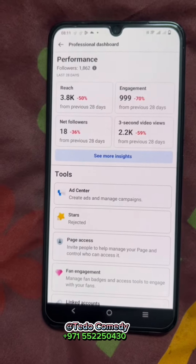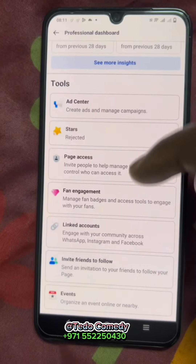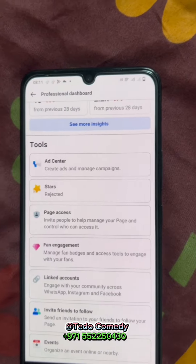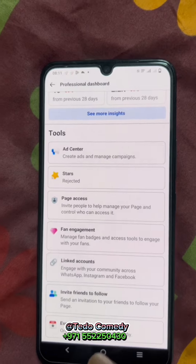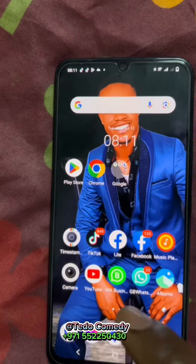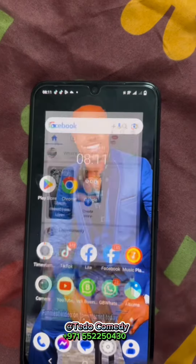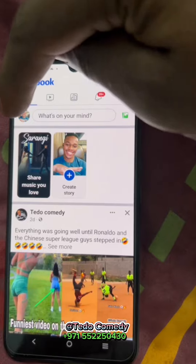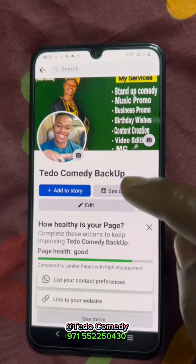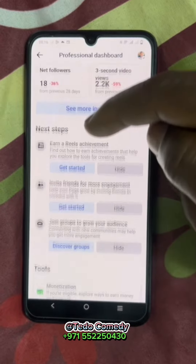When you check here, you will not see anything about monetization. This is because we are using Facebook Lite — if you use Facebook Lite you can hardly see anything. So use normal Facebook instead. Enter normal Facebook, enter your page, then go to the dashboard and scroll up.